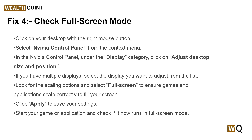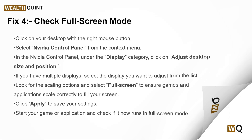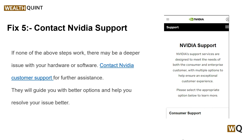Start your game or application and check if it's now running in full screen mode. If none of the above steps work, there might be a deeper issue with your hardware or software. It's time to contact the NVIDIA support team — they will guide you through better options and help you resolve your issue. You can contact them via voice call, live chat, or other social media handles.